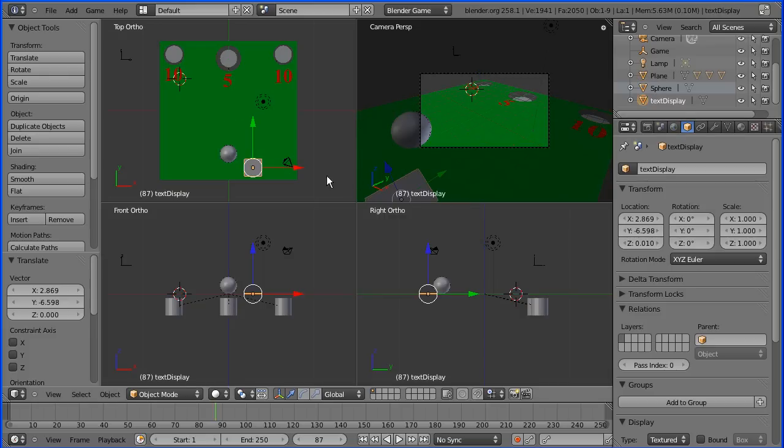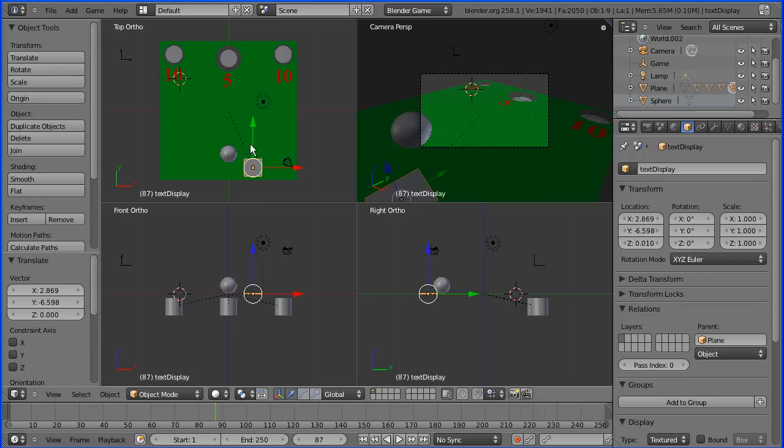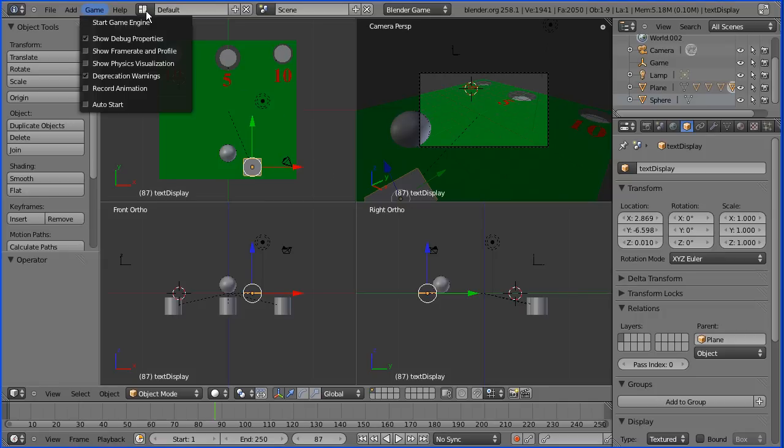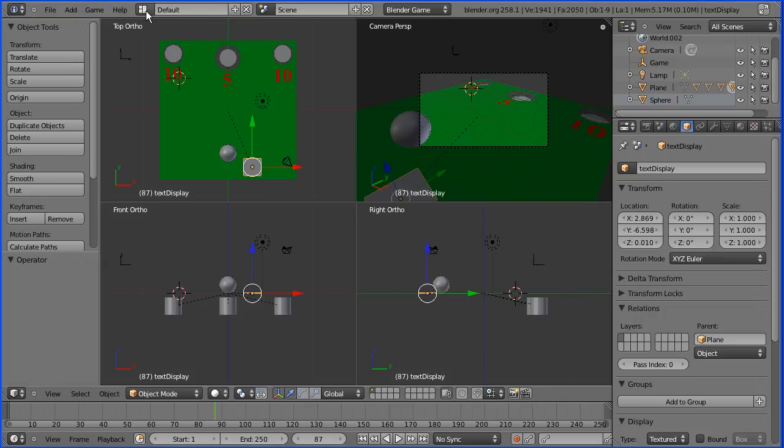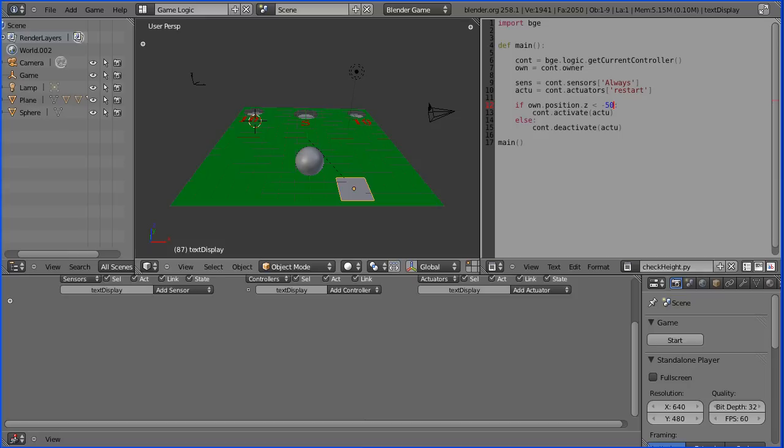So I'm going to select my text display object and parent that to the board which at the moment is just called plane.